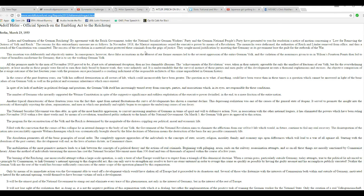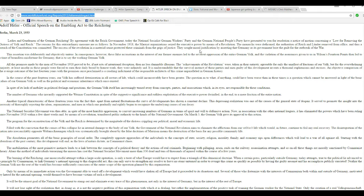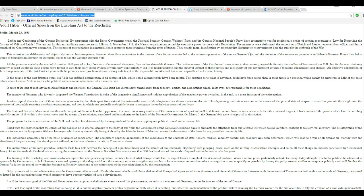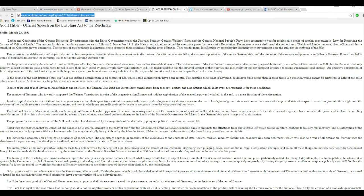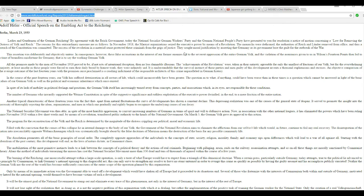The reason for this extraordinary measure is as follows. November of 1918, the Marxist organization seized the executive power by means of revolution. Same thing that the communists in this country are trying to do, incidentally. Monarchs were dethroned, authorities of the Reich and the Lander were removed from office, then the breach of the Constitution was committed. And it goes on and on.